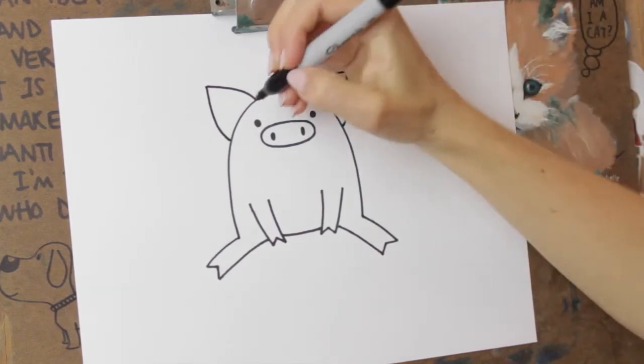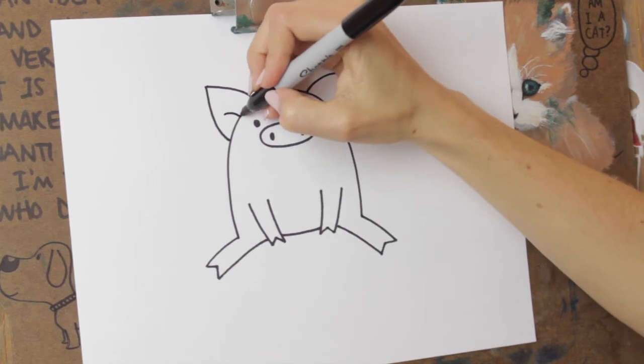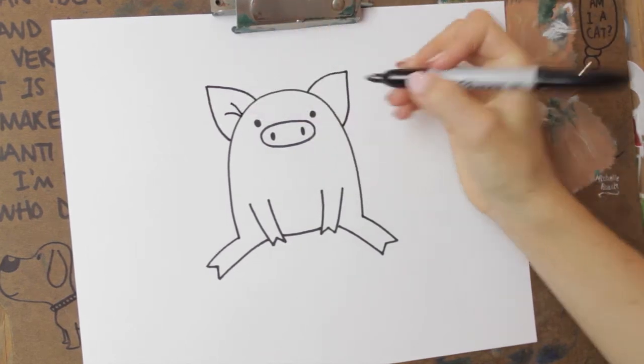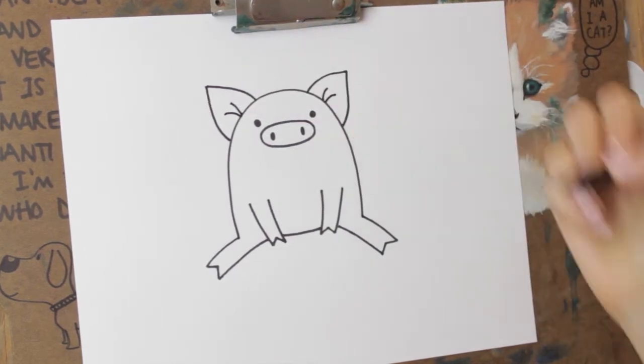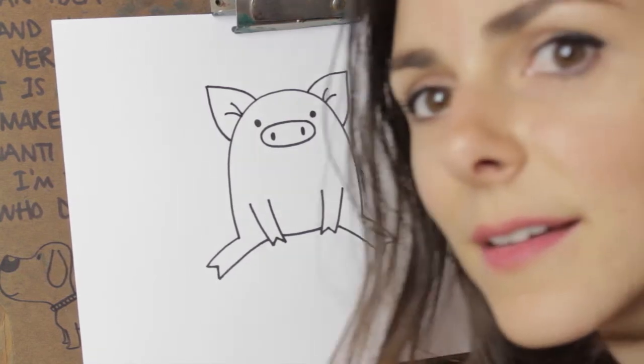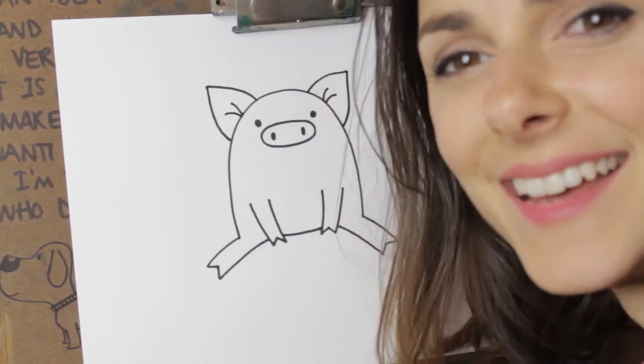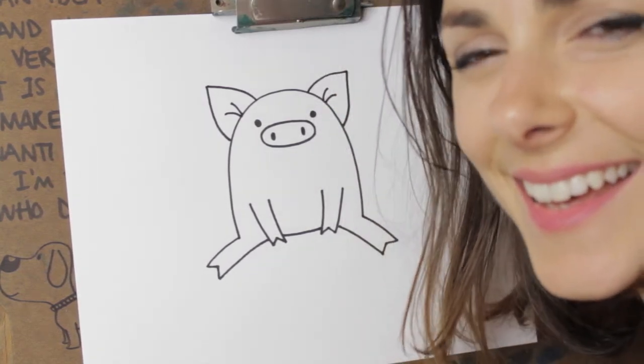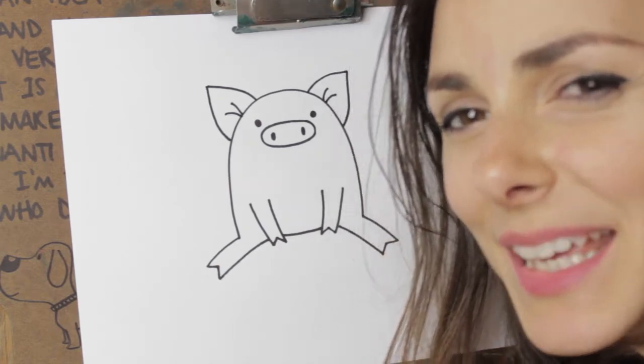And inside the ear, we're gonna do one, two little wrinkles. Two little wrinkles. There. Isn't he cute? He's a little bit of a lazy piggy.